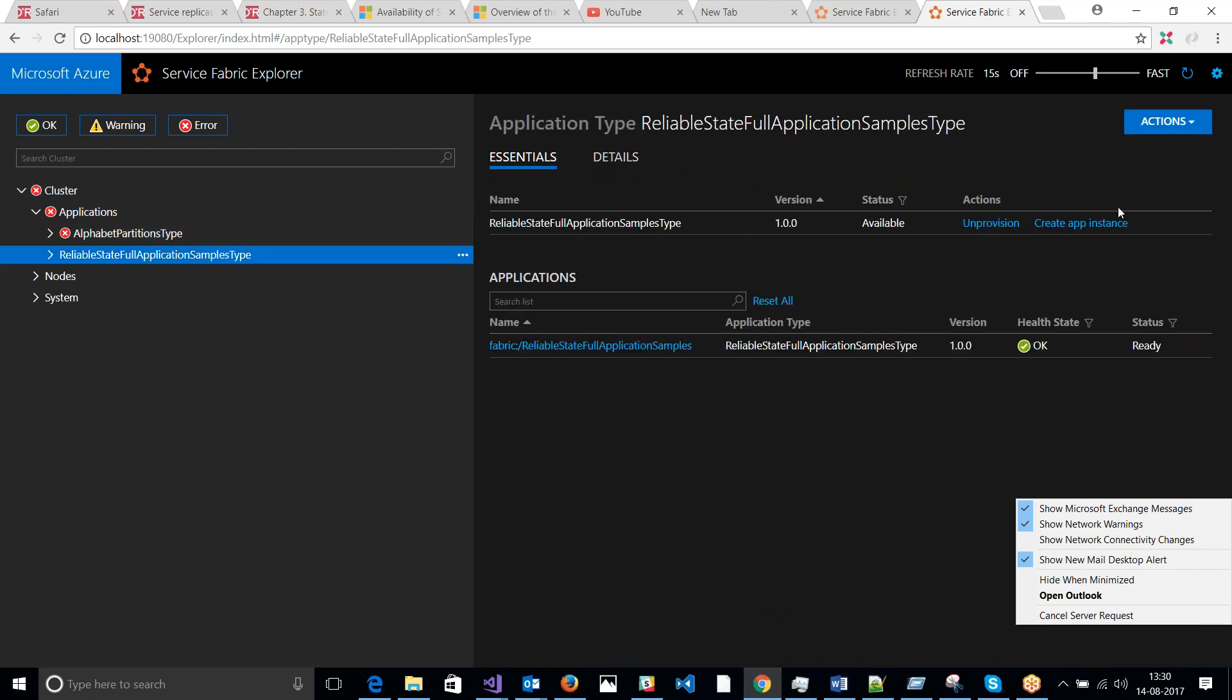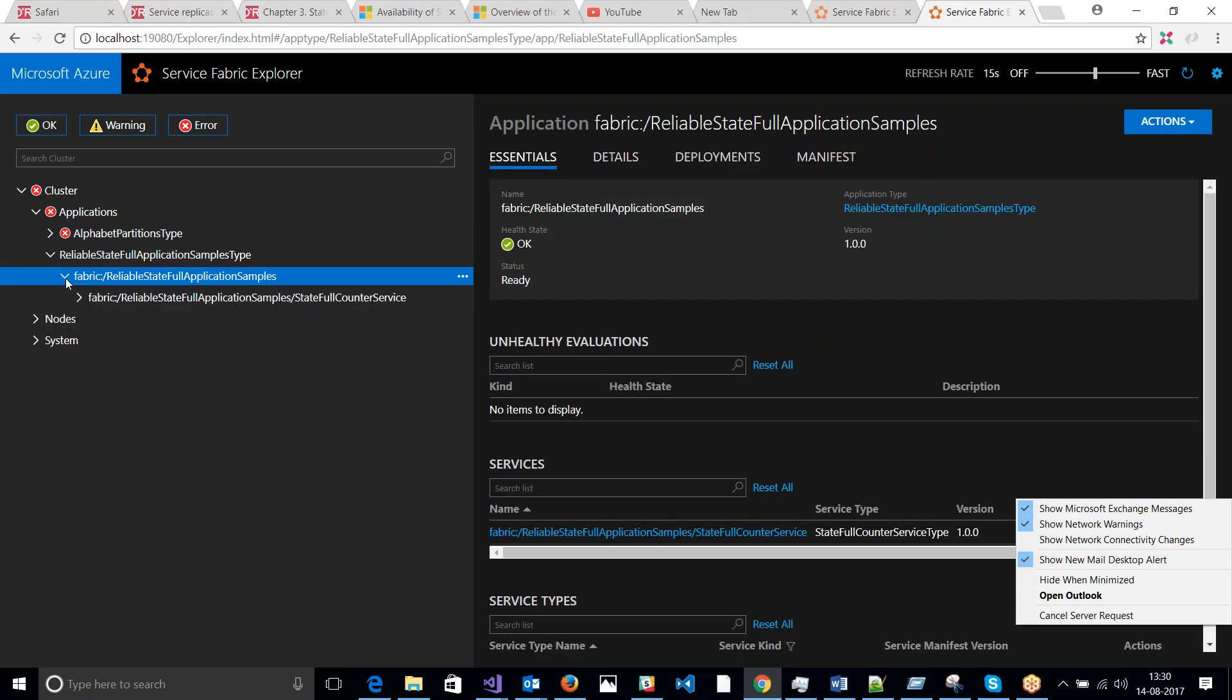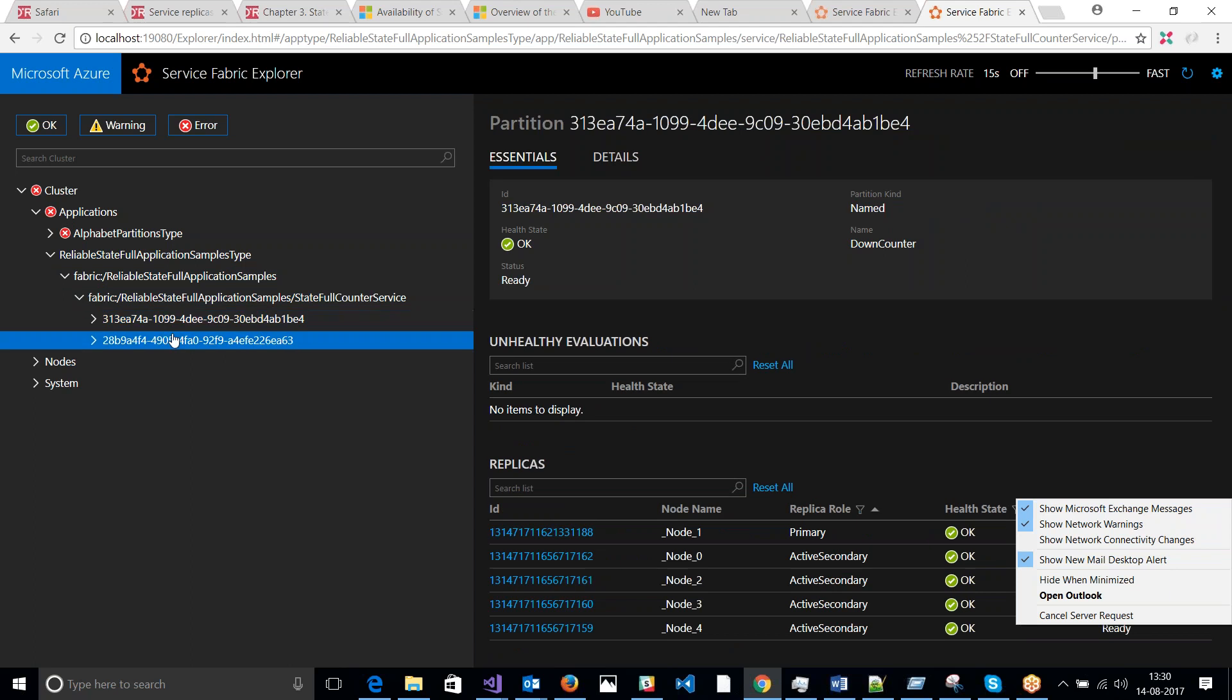So this is the application. I have another application that isn't really running. So if we get in here, this is my service. I will drill down further. I can see there are two partitions.